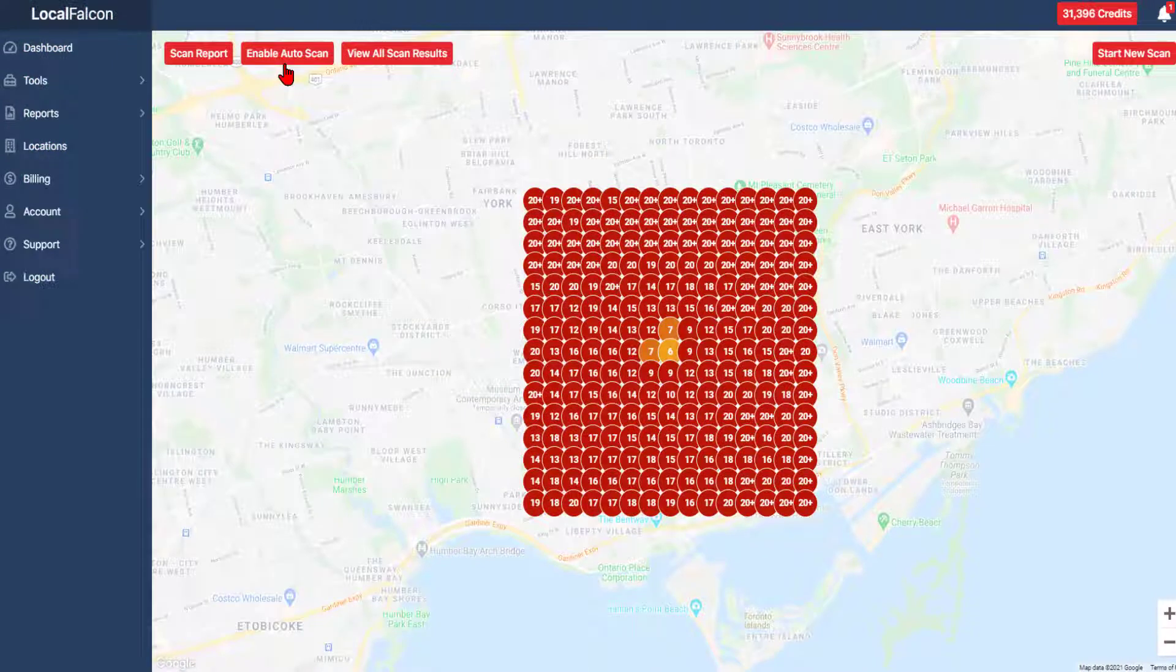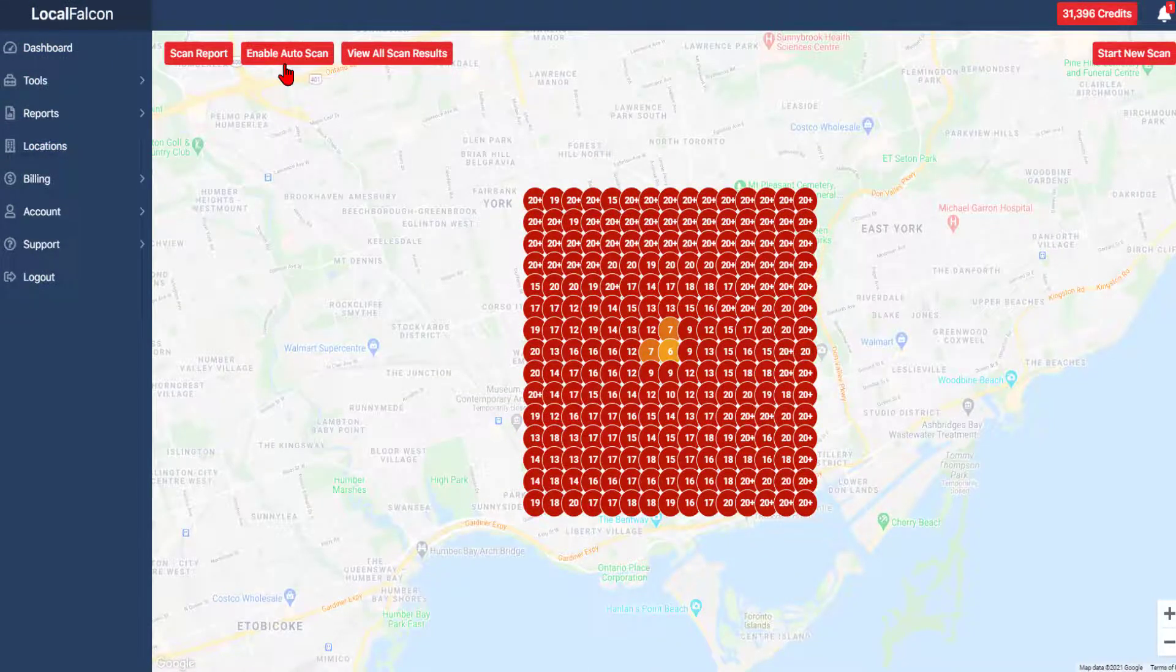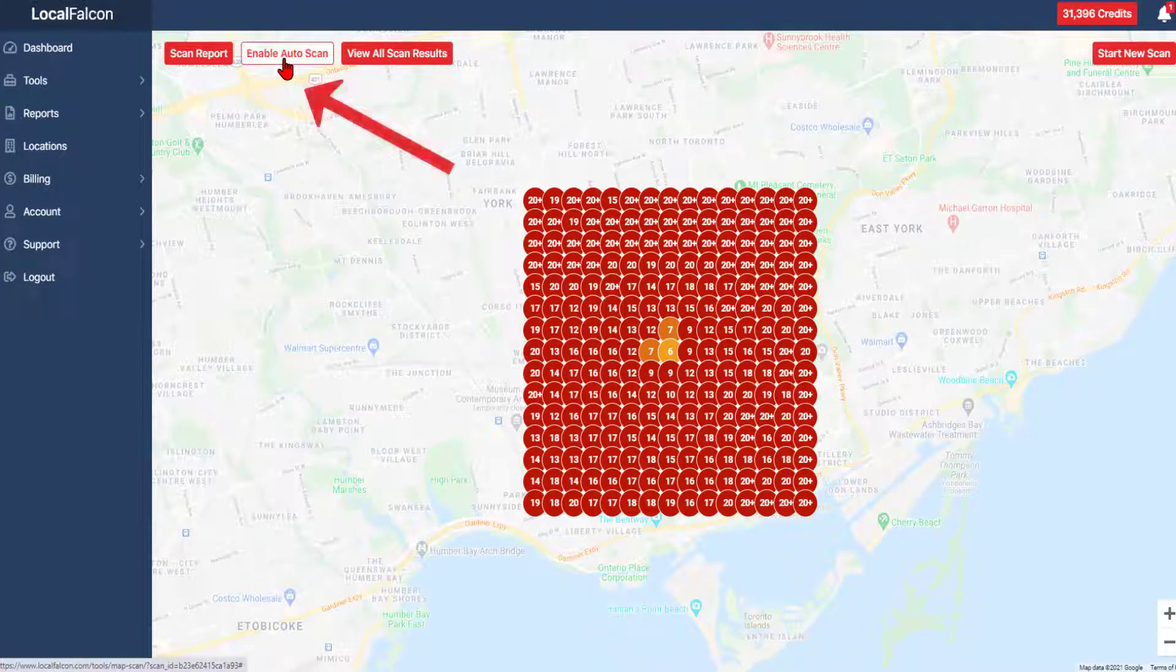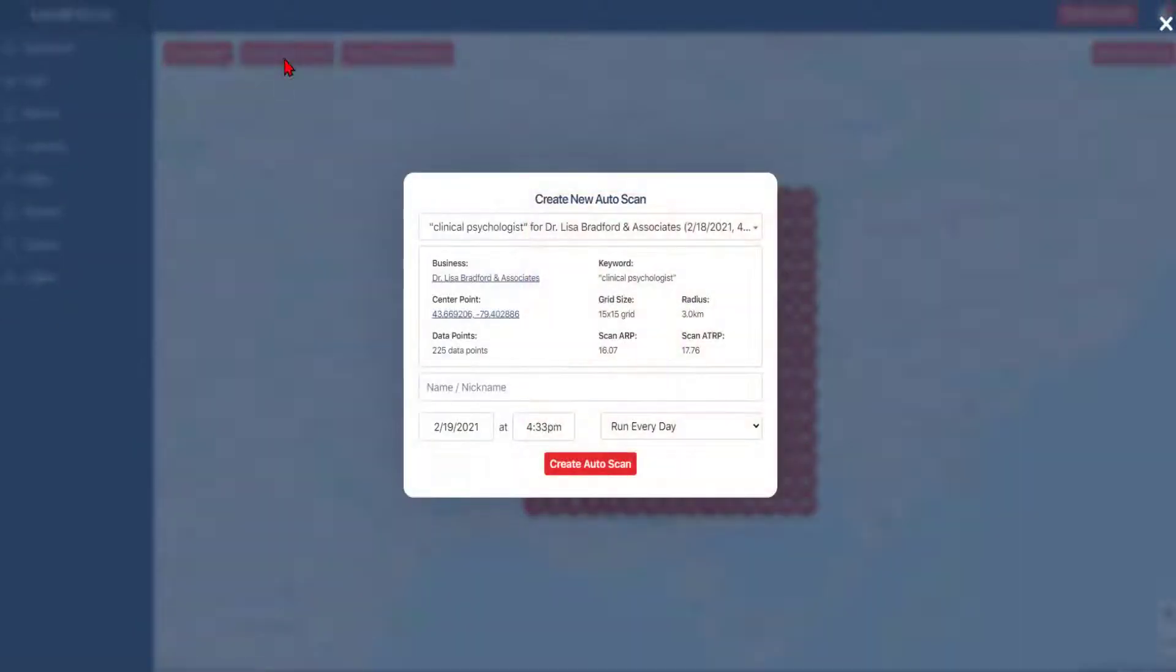Once the scan is completed, you will see the option to set it as an auto scan. Select the auto scan button and choose the time interval that you would like to have the scan repeated.